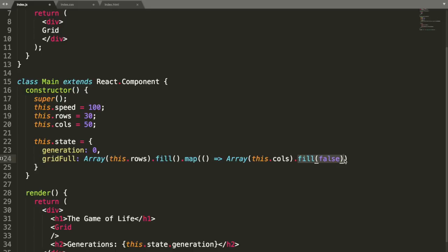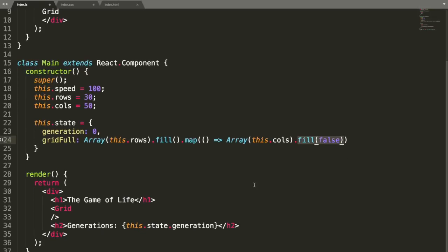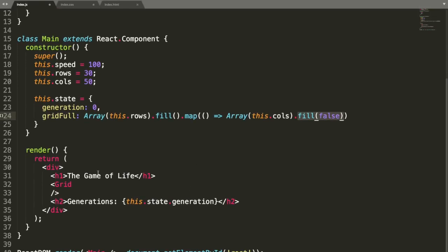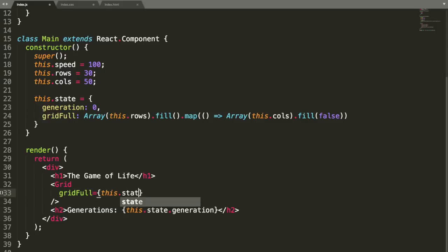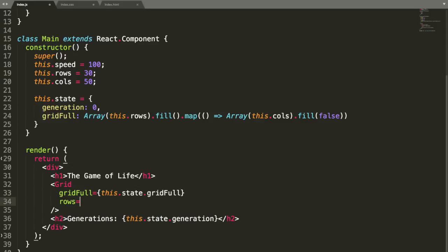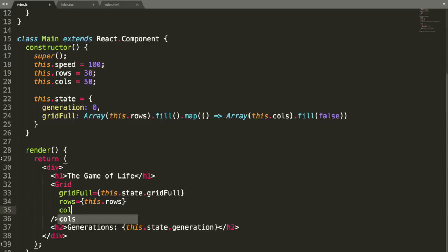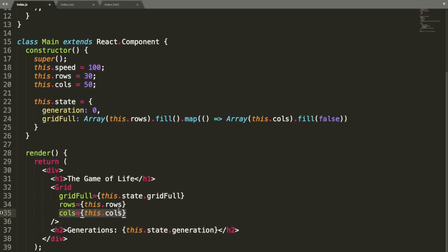Now that we have these variables, let's go back down to our render method. Inside the grid, we're going to pass these variables as props into our grid component — we're passing the gridFull, the rows, and the columns. So now we can use all these things as props in the grid component.